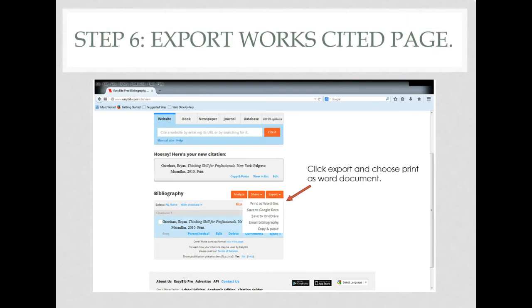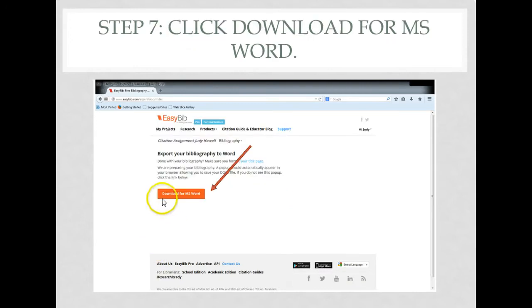If you were complete with your works cited page, you could click export/print as a Word document, then click download for MS Word. What this will do is open up your works cited page in the proper format in Microsoft Word.